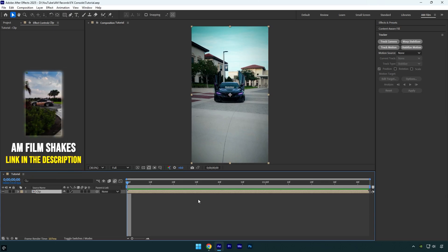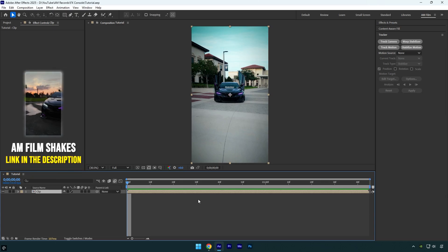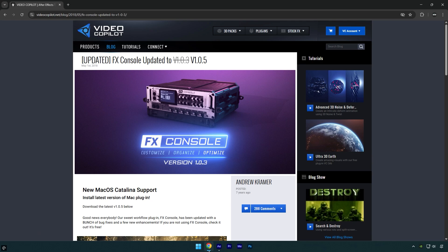Hi guys, in today's tutorial I will show you the most essential free plugin for After Effects. The plugin is FX Console.